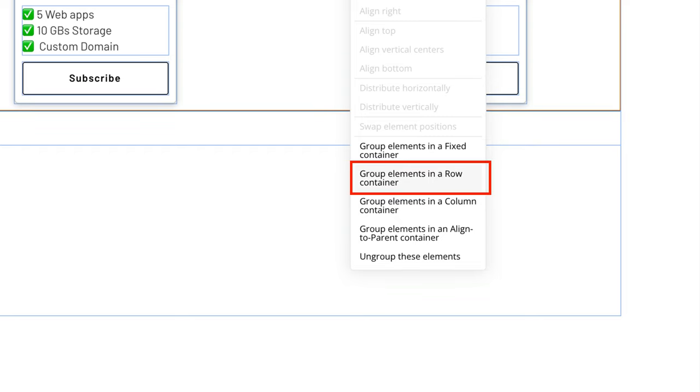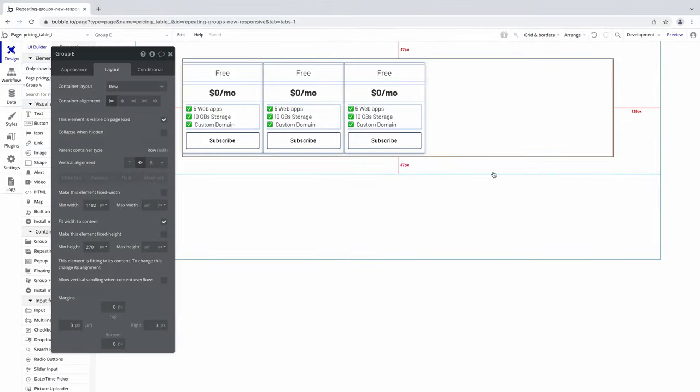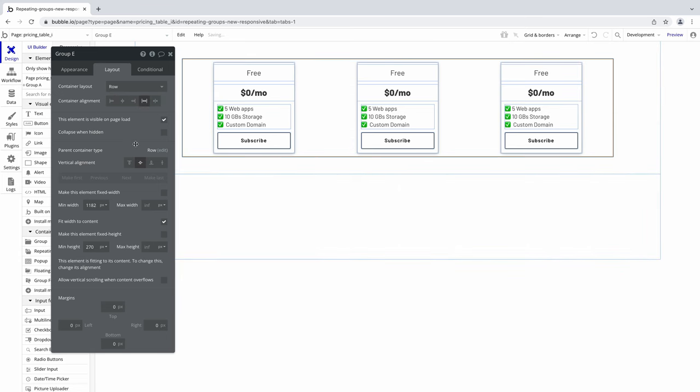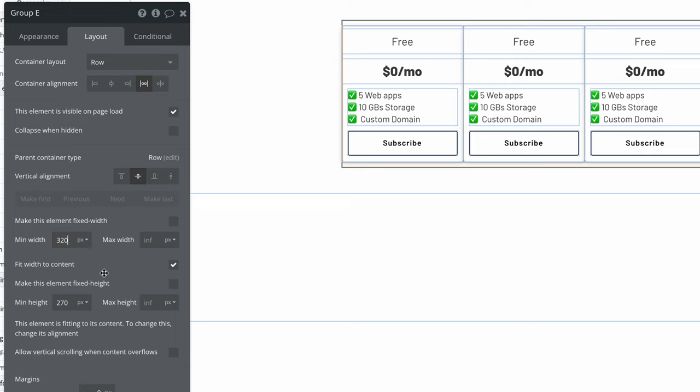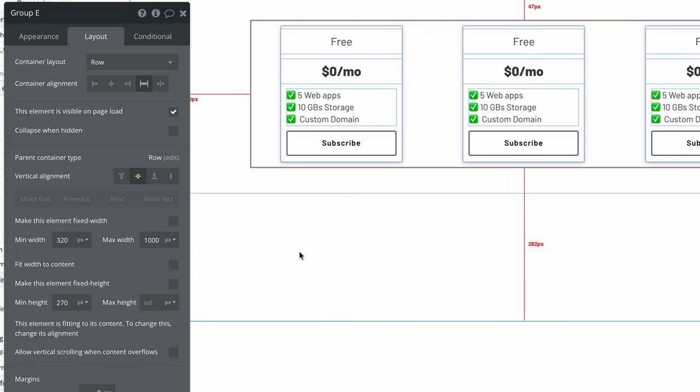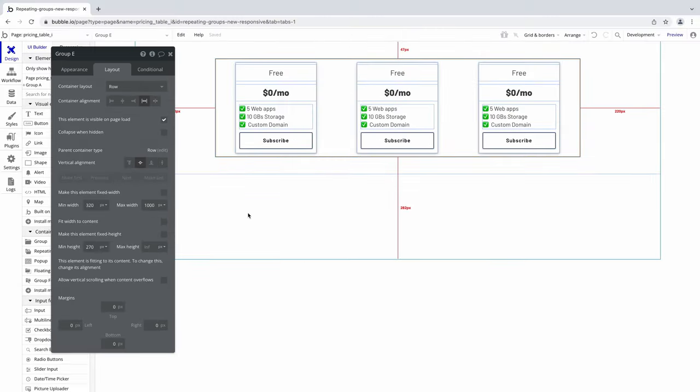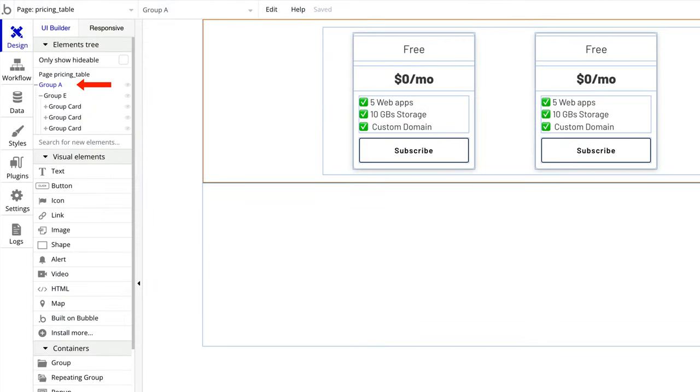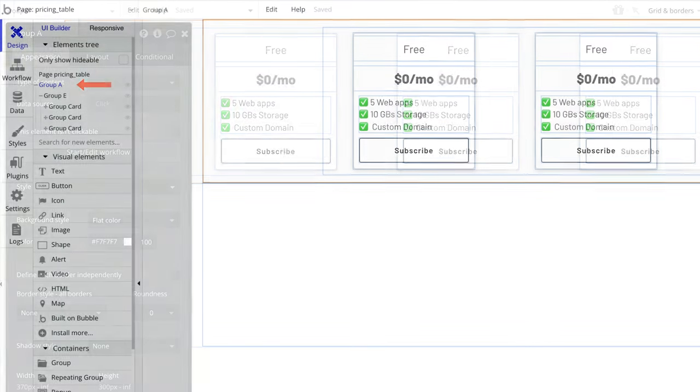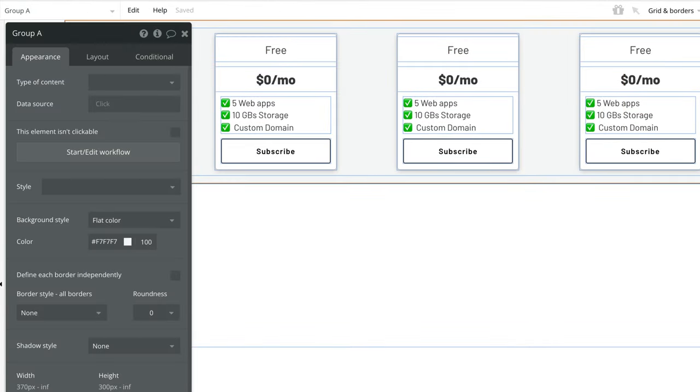For this, we'll group these cards as a row container, and then we'll set our new group's container alignment. We'll also adjust our min width, and since our parent group has an infinite max width, we want to set a max width for this new group so it doesn't go infinite to the parent container. To see this, we uncheck fit width to content. Now our topmost parent group has an infinite max width, and to see this, I'll set a background color.